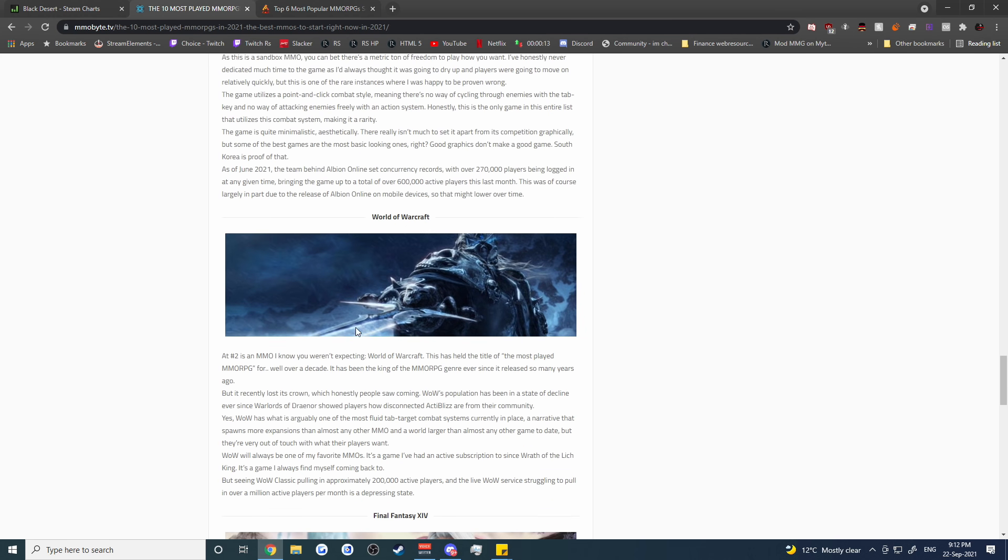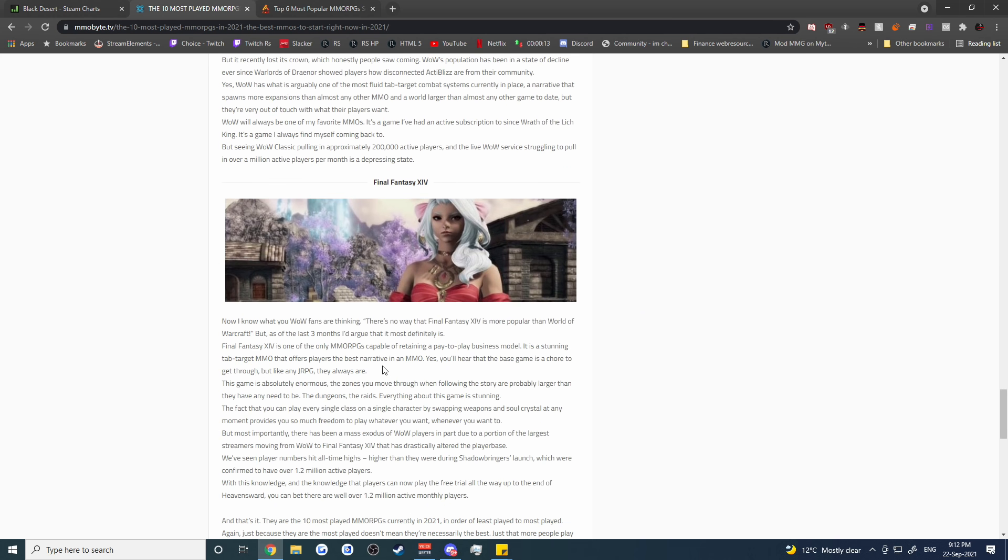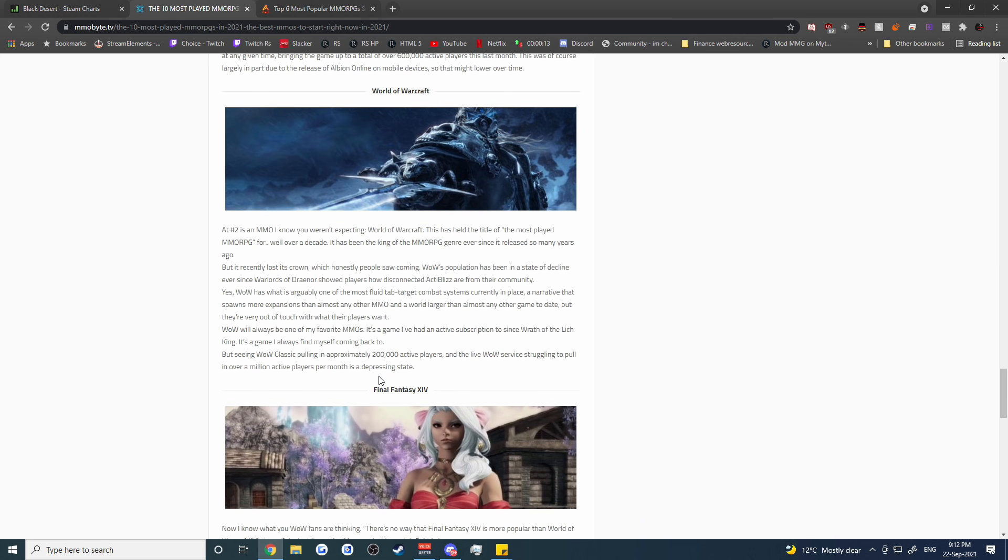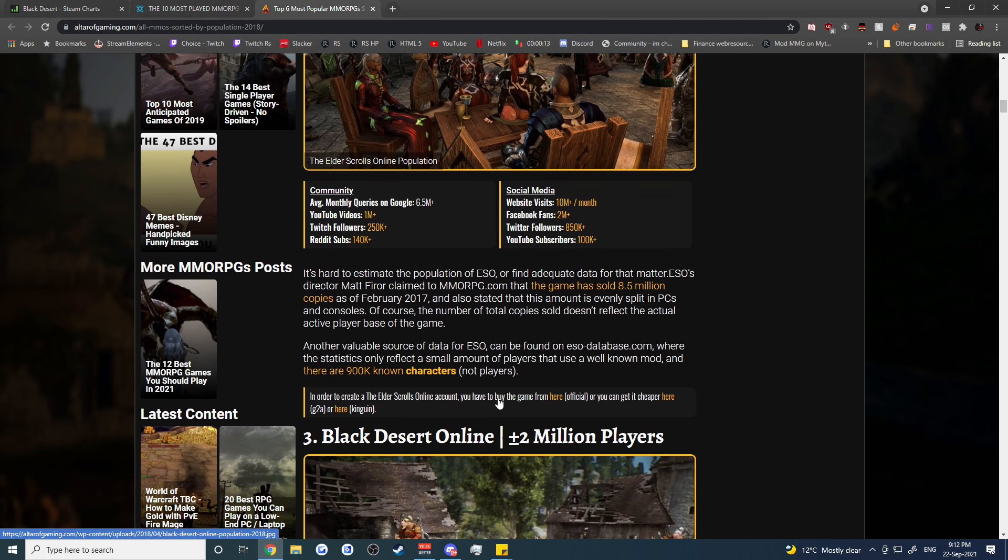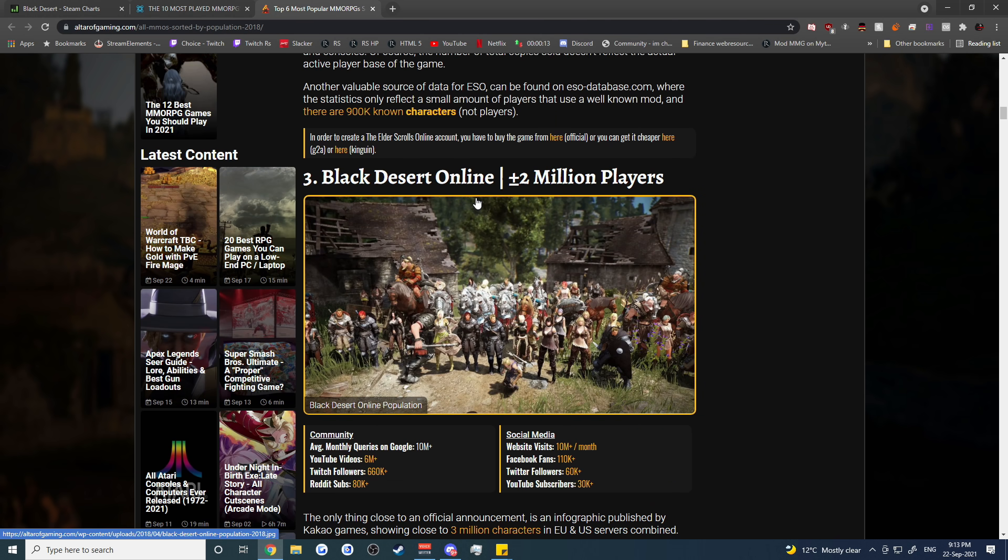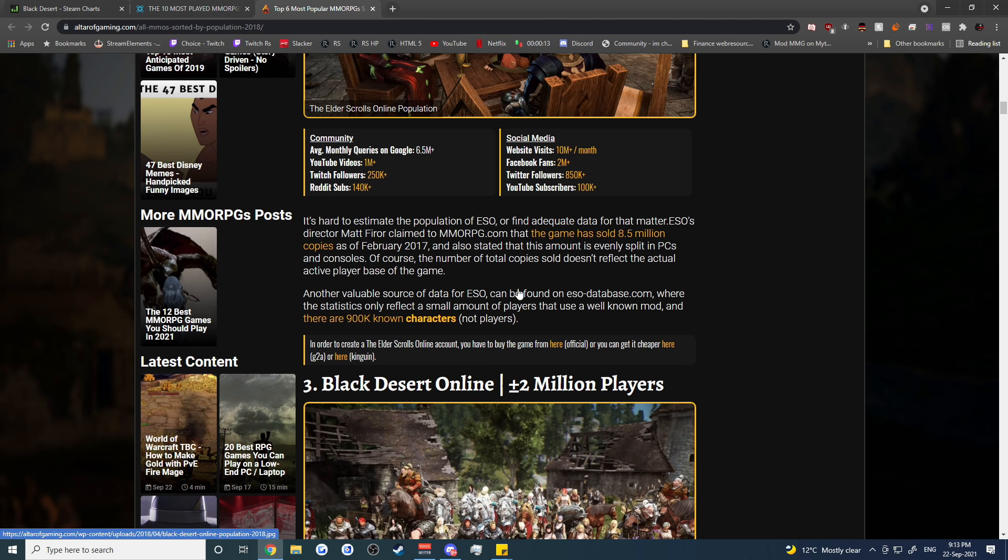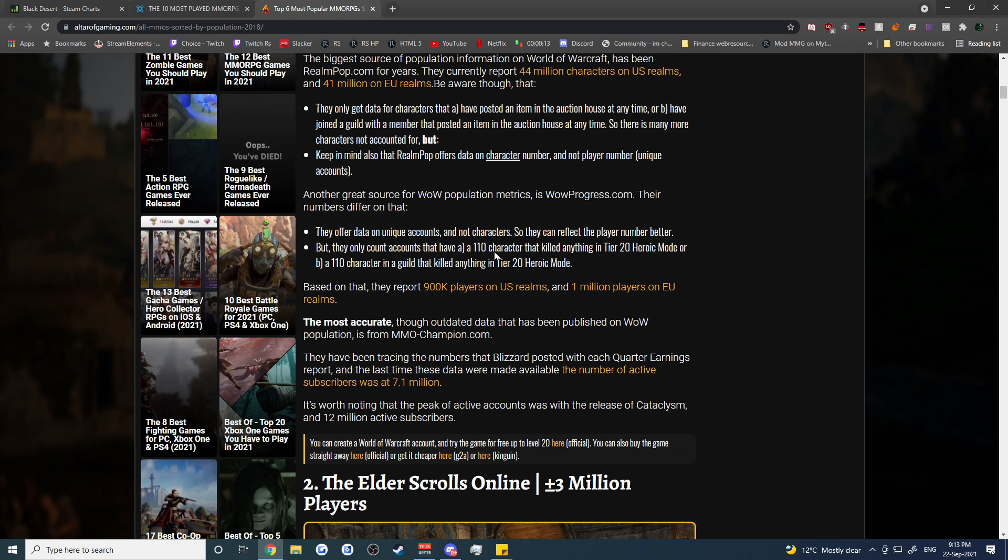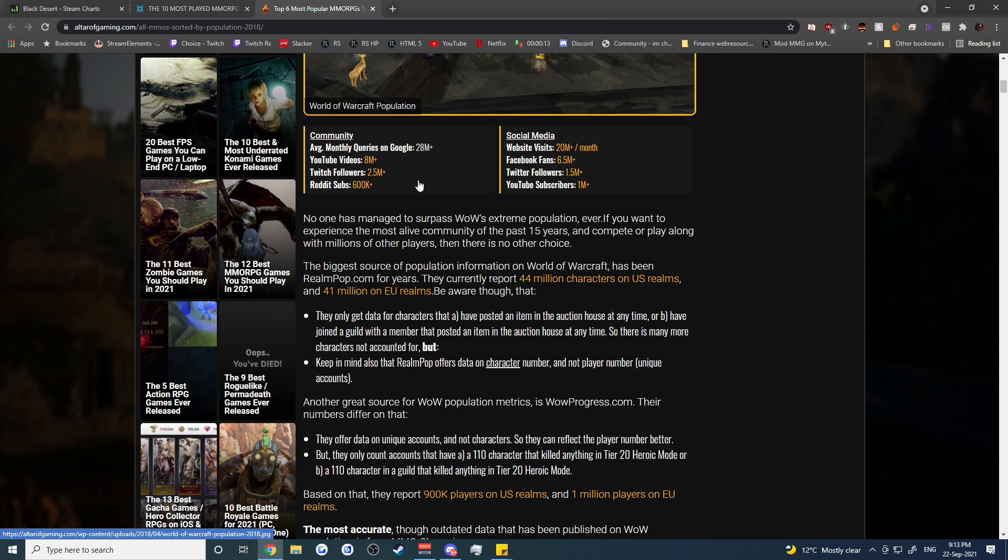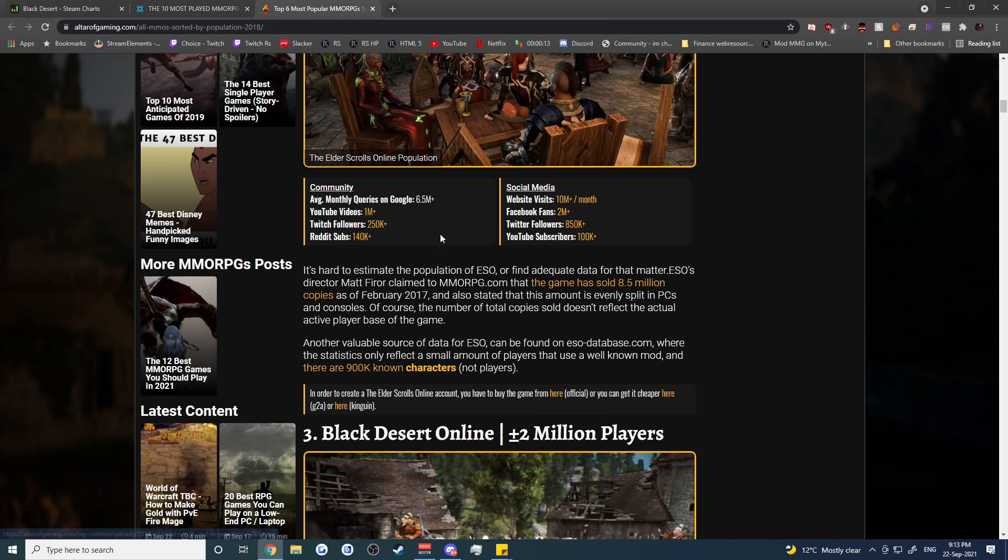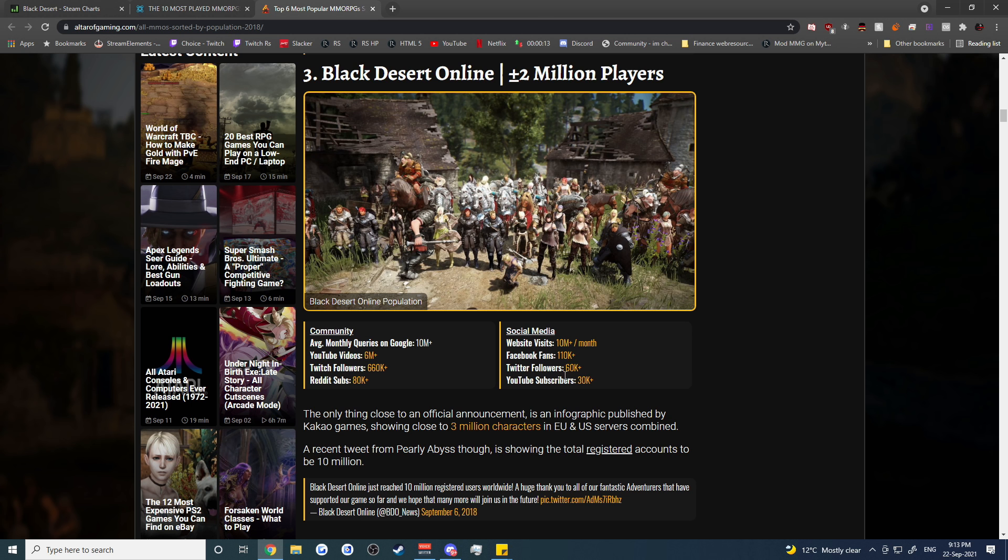Only behind Albion, World of Warcraft, and Final Fantasy according to MMO Byte. Some websites have Black Desert listed as number three like Altar of Gaming. You can see that it is listed behind Elder Scrolls and behind World of Warcraft as the most popular, so number three pretty good. Six million YouTube views, 10 million queries per month related to Black Desert and it's got some pretty healthy social media statistics.